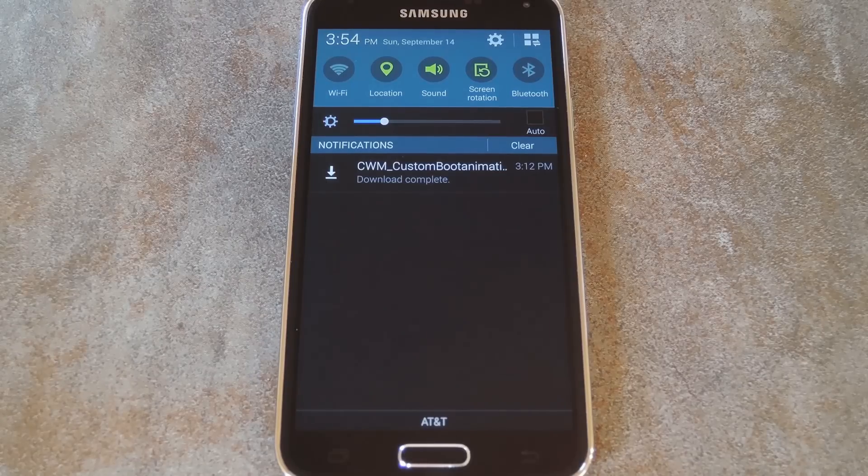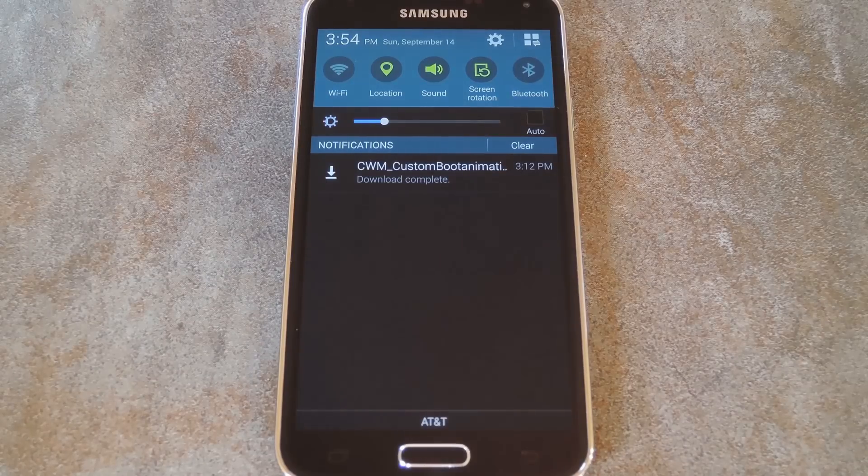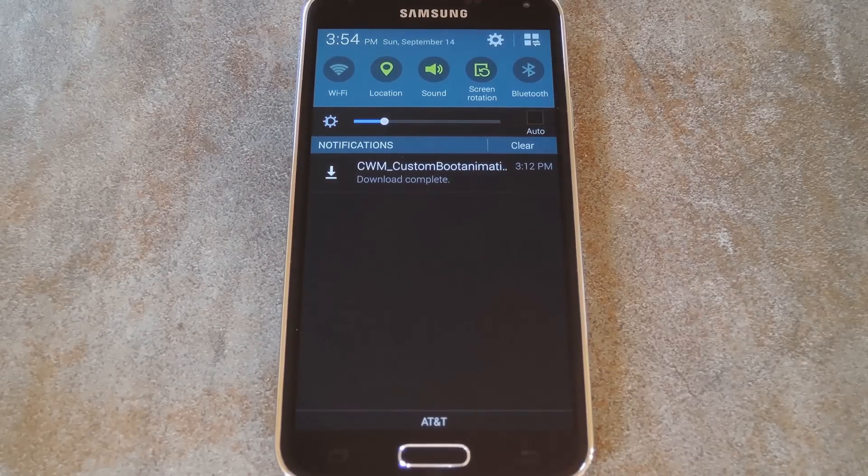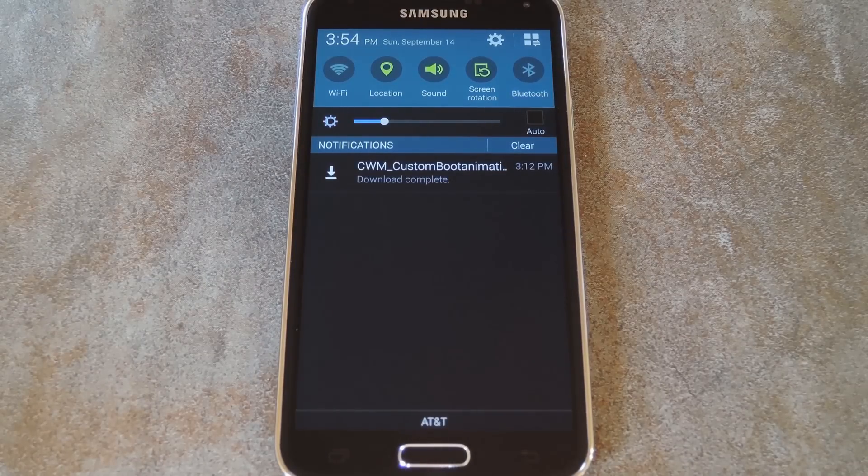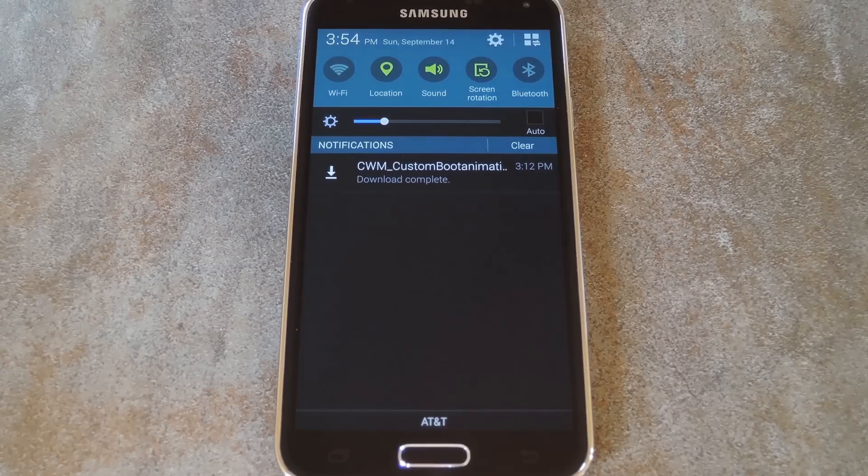What's up world, it's Dallas with GadgetHacks. Today I'm going to show you how to enable normal boot animation changing on a Galaxy S5.